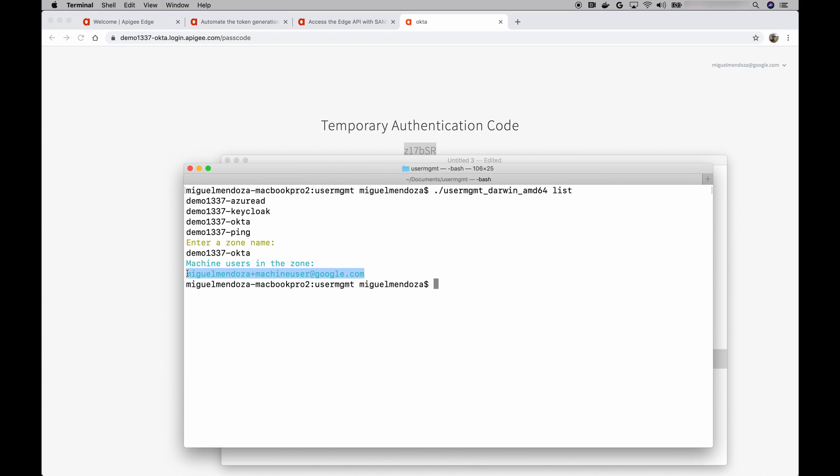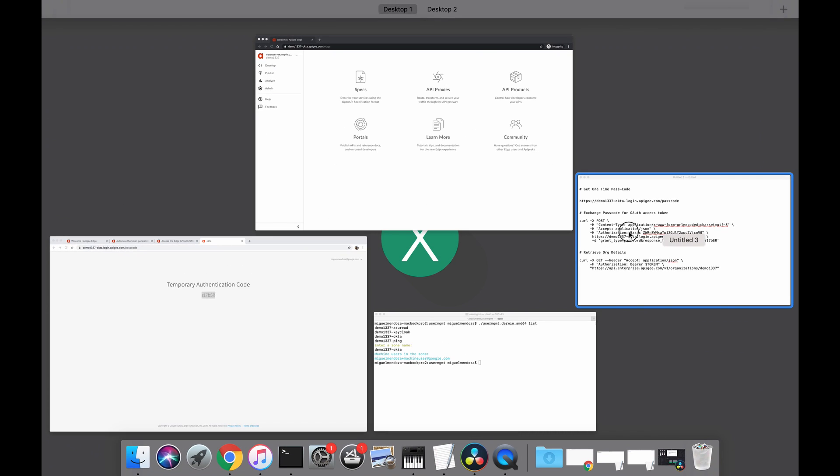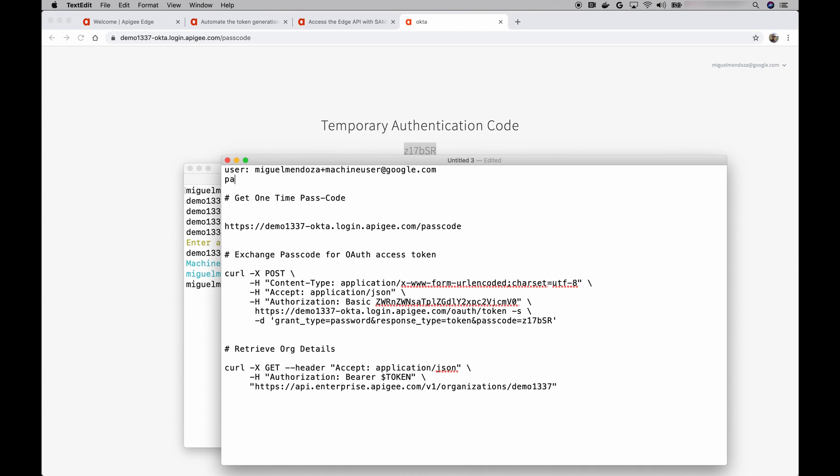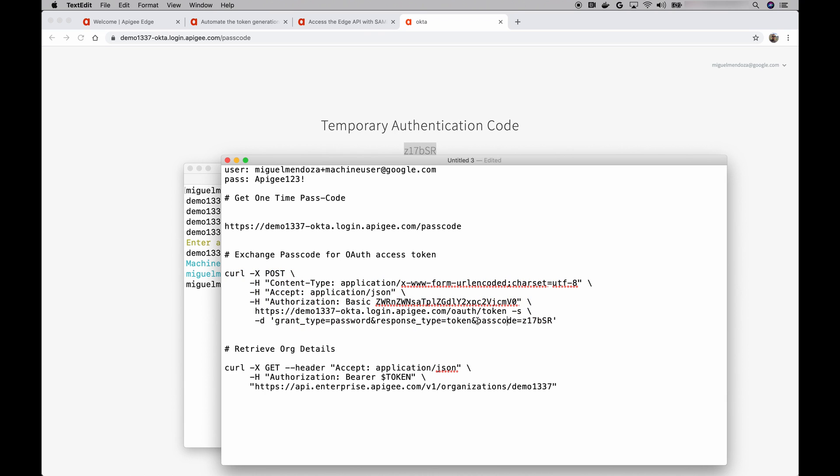In the next step, we're going to use the credentials for this machine user and exchange them for an access token. Then we're going to be using that access token to make an API call. Let's go back to the text editor where I have the curl command. All right, let me write down the machine user information and the password. Great. So earlier, I mentioned that the process to get an access token with the machine user credentials is almost identical to the process that you do to get an access token with the one-time passcode. And it really is technically the same curl command. The main difference is that instead of passing a passcode, we're going to be passing a username and password. So let's do that.